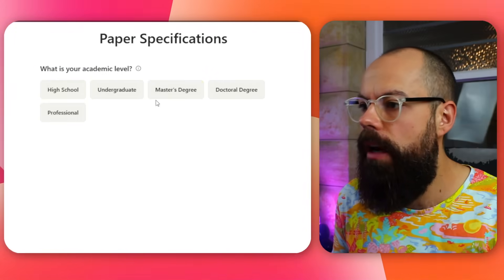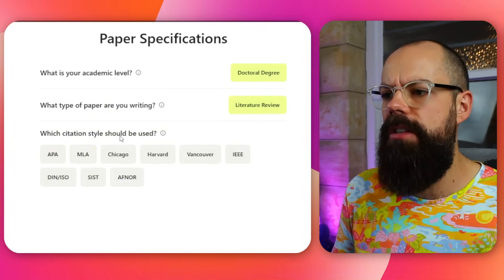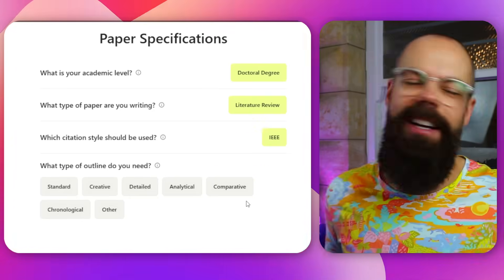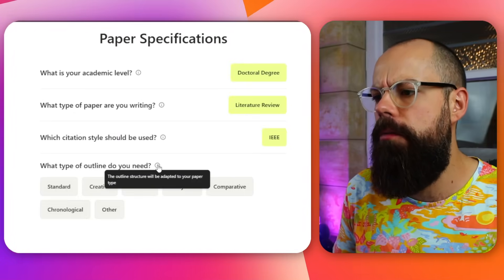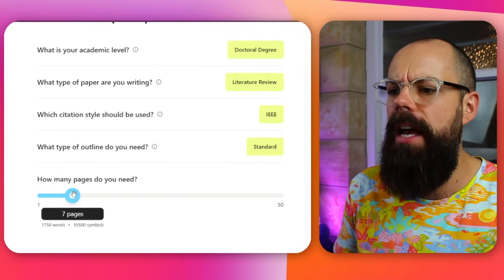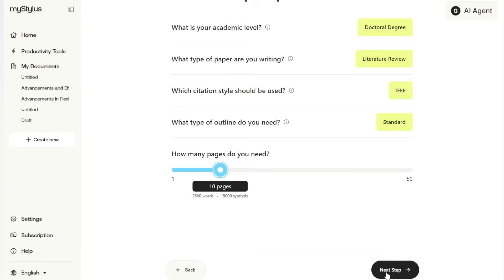Clicking next step got even more exciting: you select academic level — I chose doctoral — then the paper type — literature review — citation style (IEEE), what type of outline you need, and page count (10 pages). I loved this stepwise decision-making process. It walks you through everything very clearly. Next step.